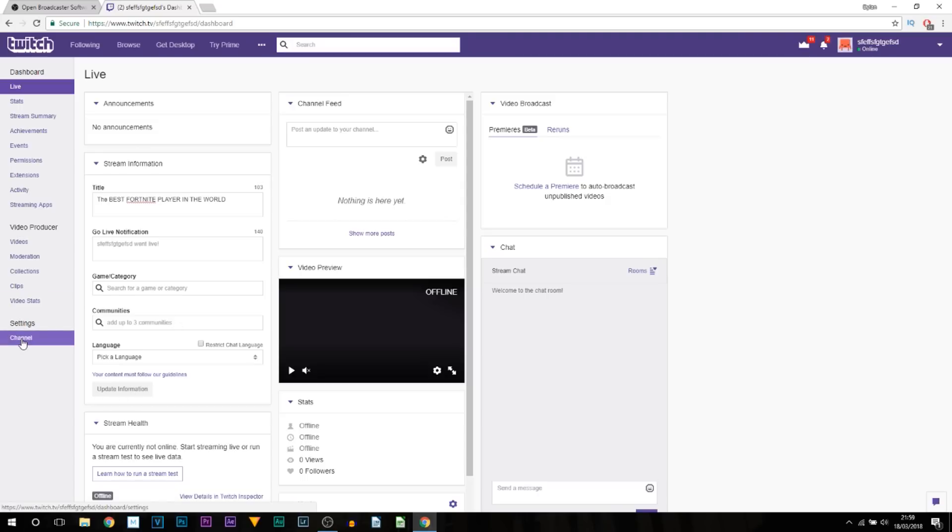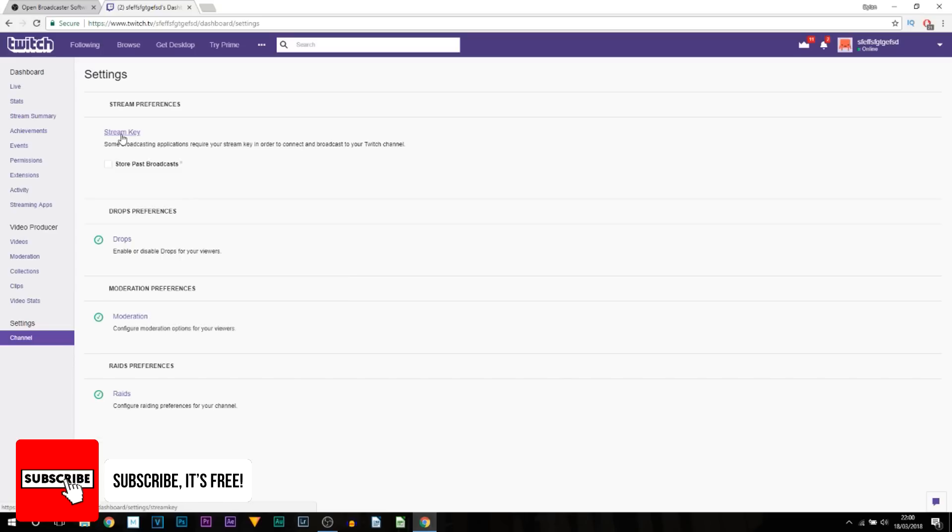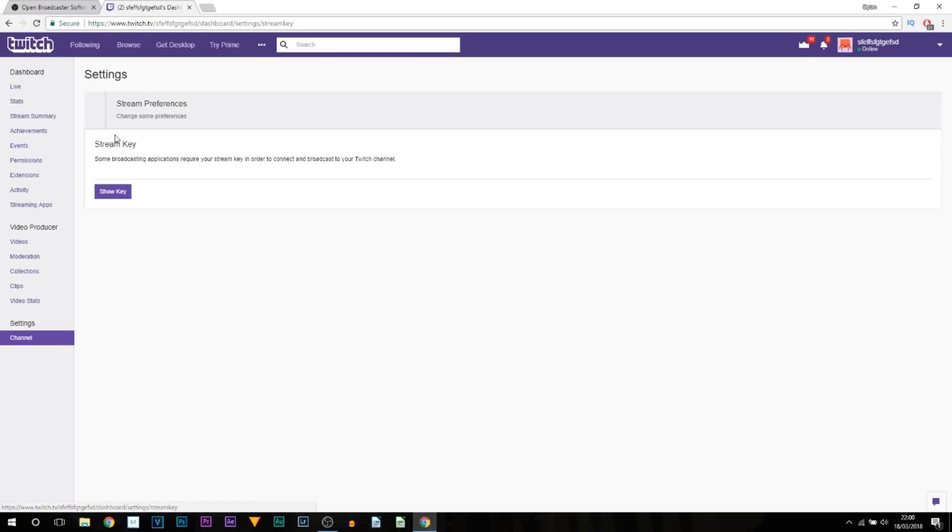From here you're going to come to where it says Settings and select Channel. You can see there's something called a Stream Key. This is very important—you don't want to give this away to anyone. The reason I say this is because if someone has access to this stream key, they'll be able to livestream anything they want to on your channel. So bear that in mind.